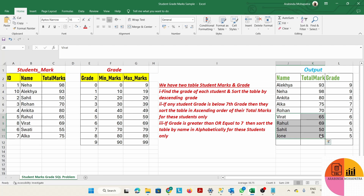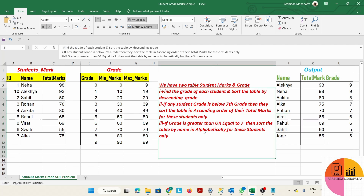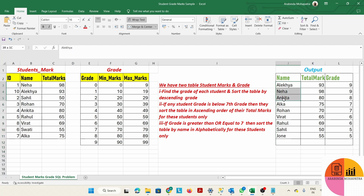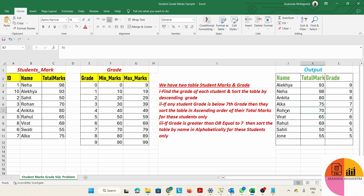The last condition is: if the grade is greater than or equal to 7, sort the table by name alphabetically for those students only. So for those where the grade is >= 7, we sort the name column alphabetically. For example: Alakya with 93, Neha with 98, then Ankita, then Alka with 75 within grade 7, then Rohan — sorted A then R.